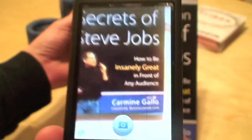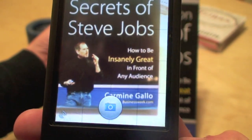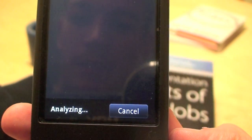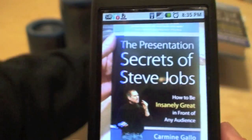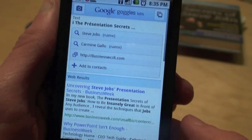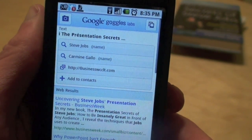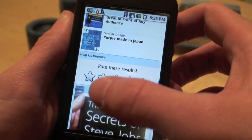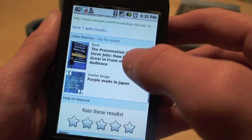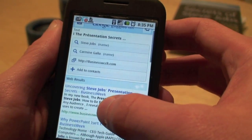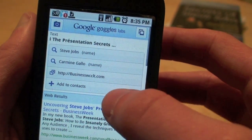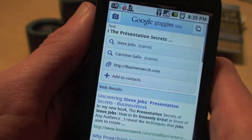Let's try another one. This book is about how to make presentations like Steve Jobs. I did this one before and this is why I wanted to show it — you'll see it does match the book cover, but the funny thing is it can also find that there's a name there. So you can search for Steve Jobs or even add him to your contacts. I guess he's not in my contact list yet, which is kind of surprising.